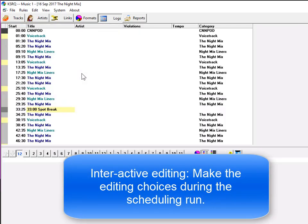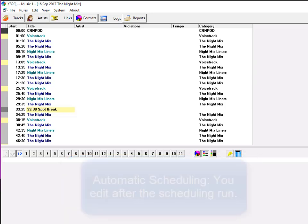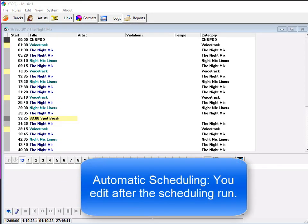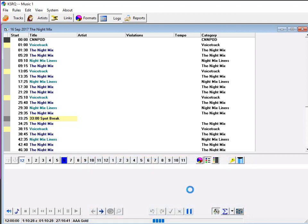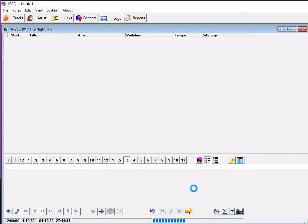There are two ways to schedule with MusicOne: with interactive editing, which is how I designed it to work, and with automatic scheduling, where the software fills in all the slots in the day and then you edit the schedule and put the human touch to it.